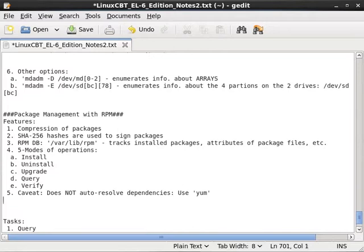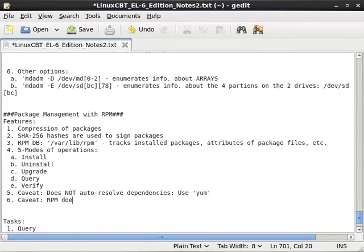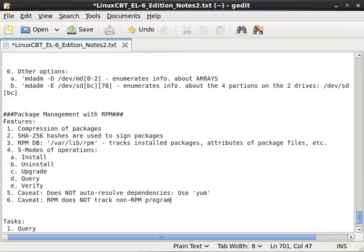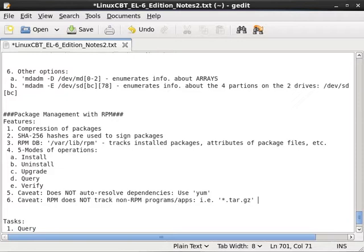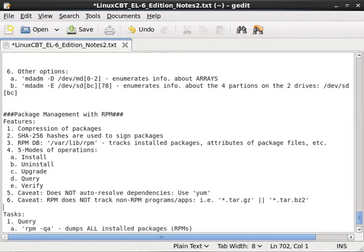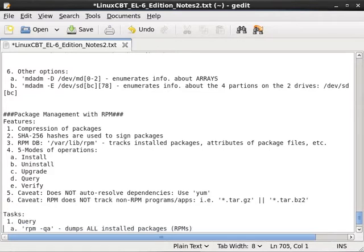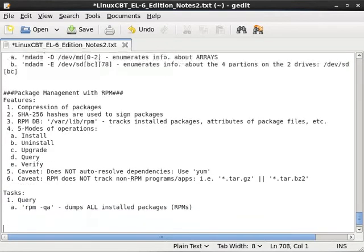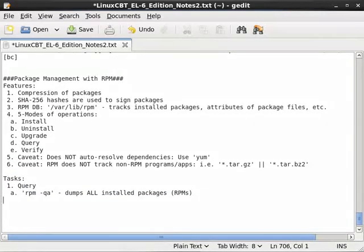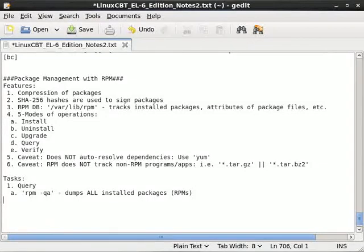Those sorts of programs will not be tracked by RPM. Let's just note that as well. Another caveat, RPM does not track non-RPM programs or apps, i.e. programs that are named *.tar.gz or *.tar.bz2, etc. So if you obtain packages of those forms, RPM will not track them. So long as you have a means of keeping track of them, that's okay as well.